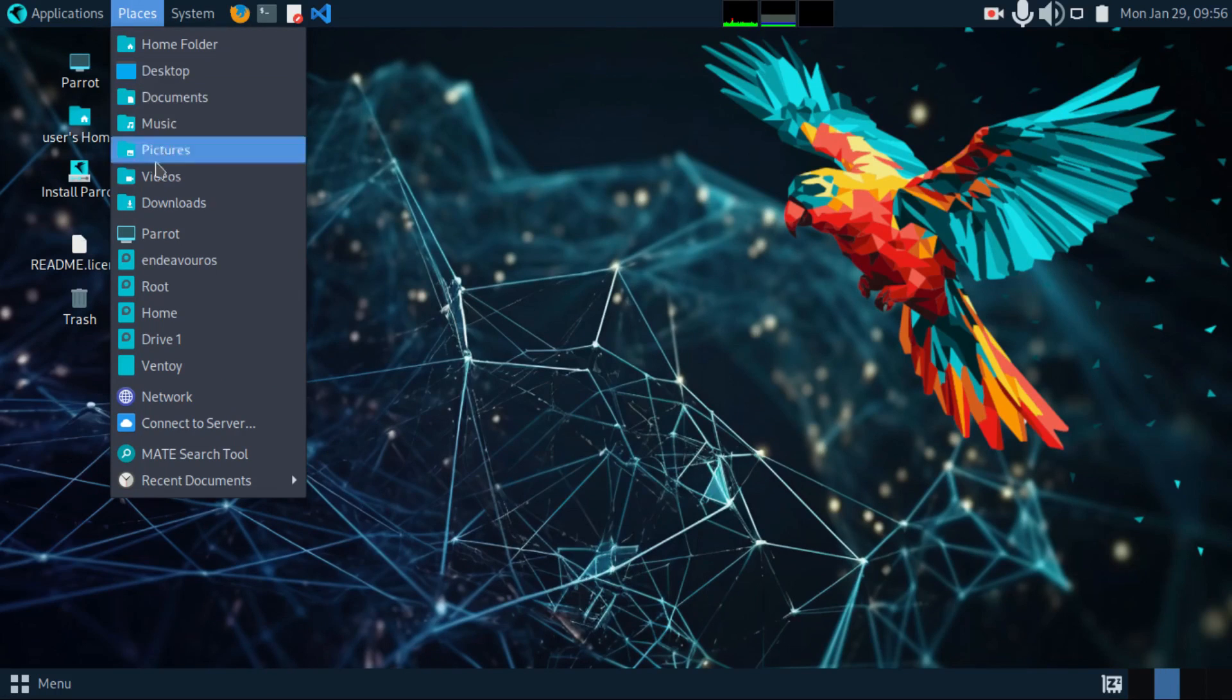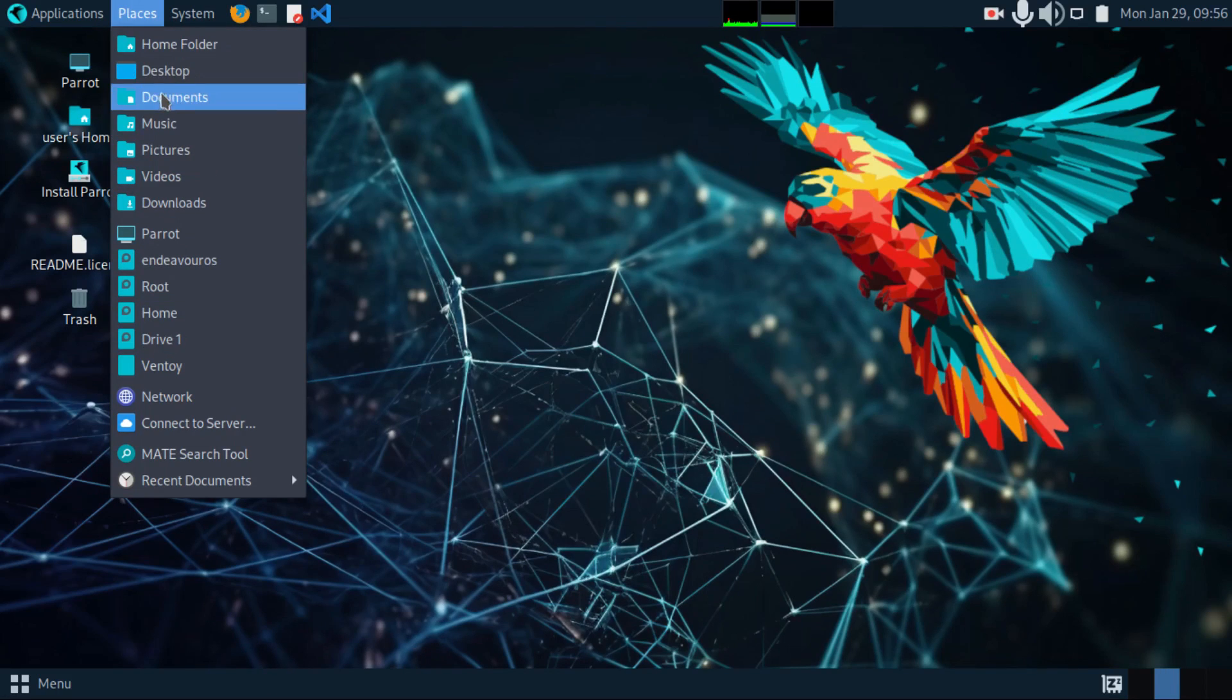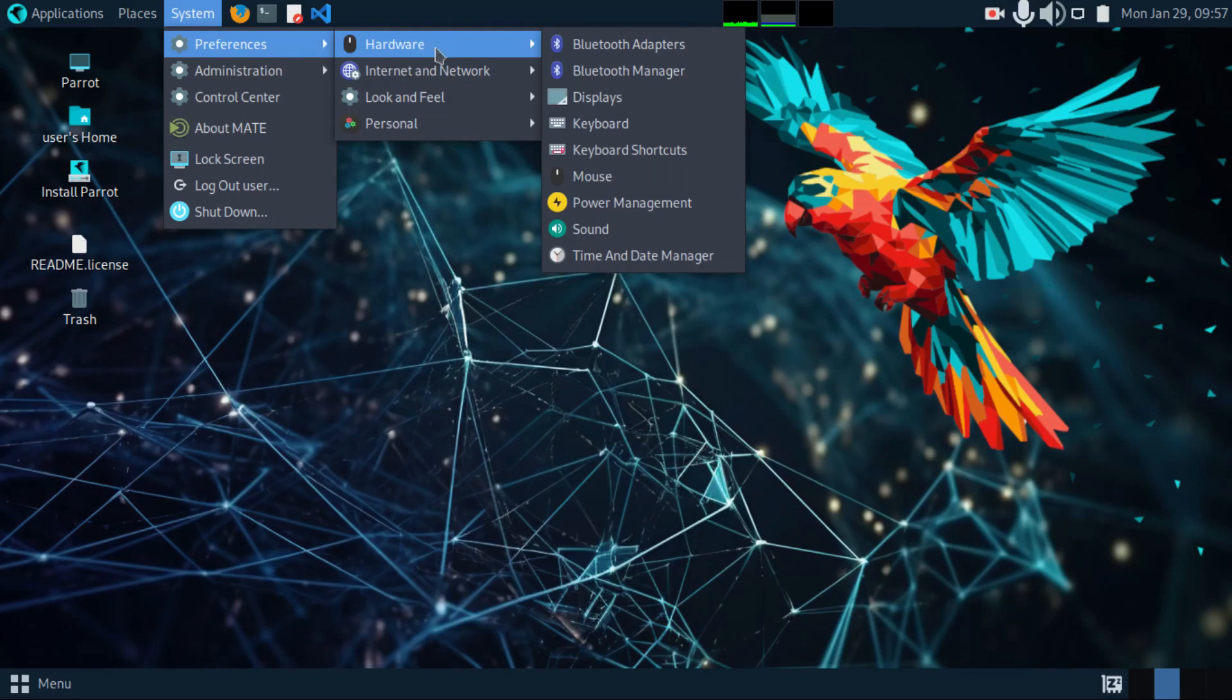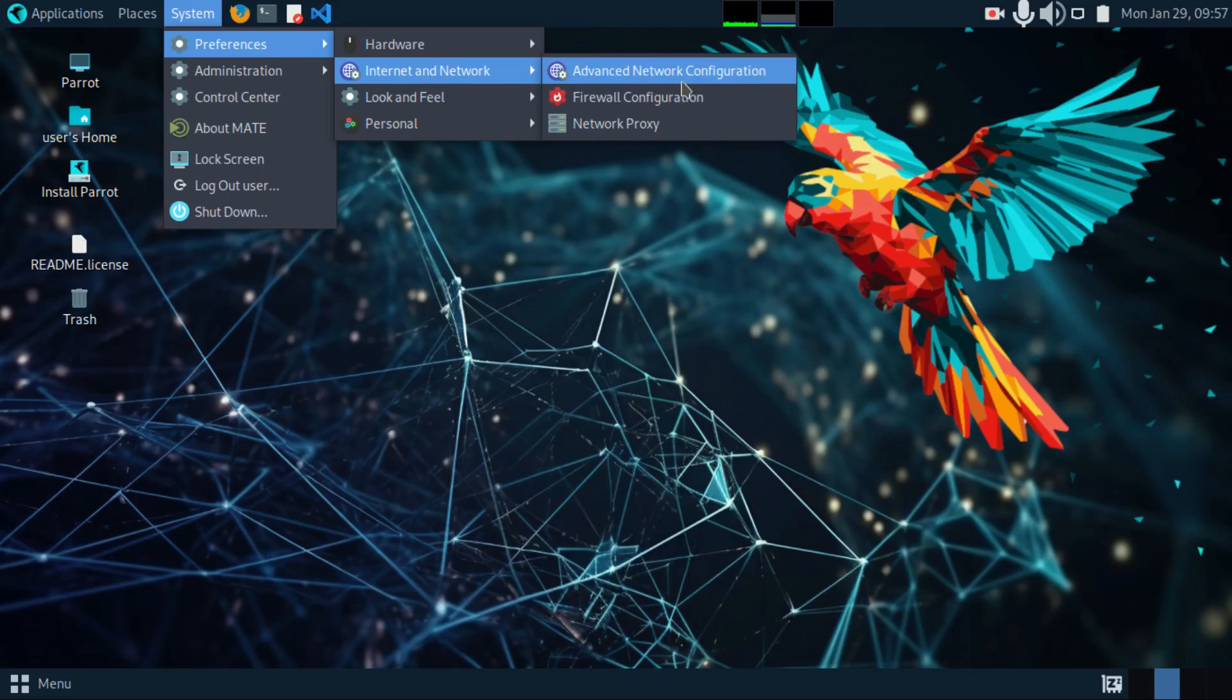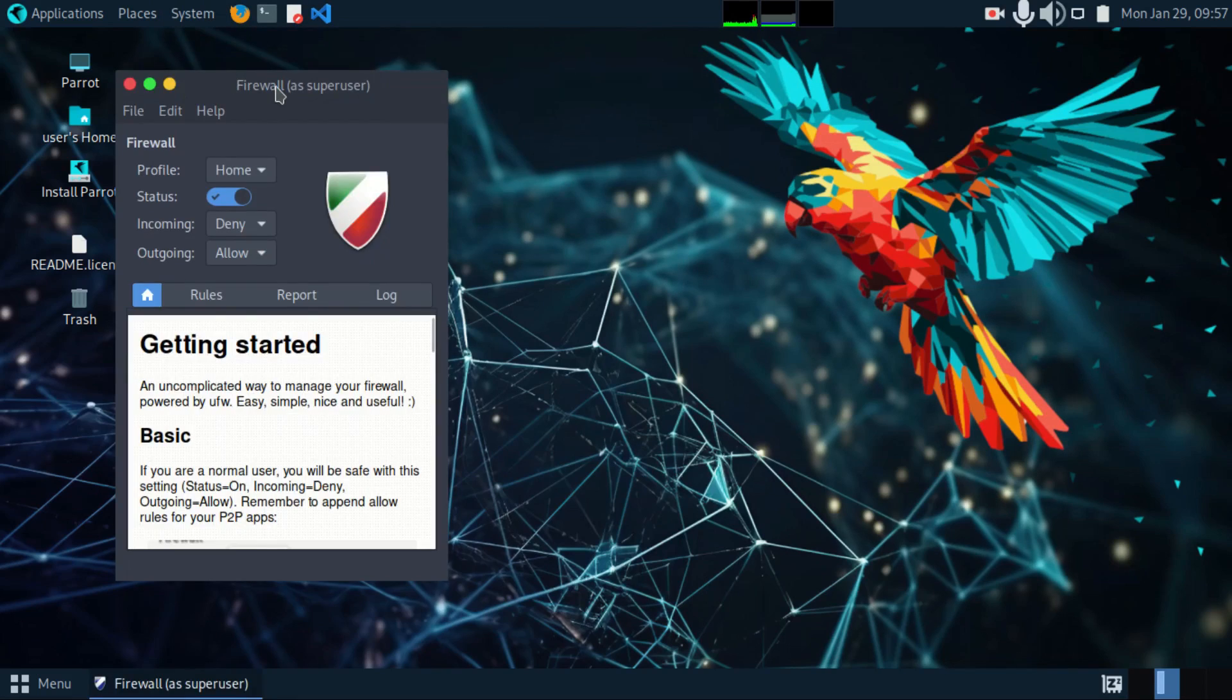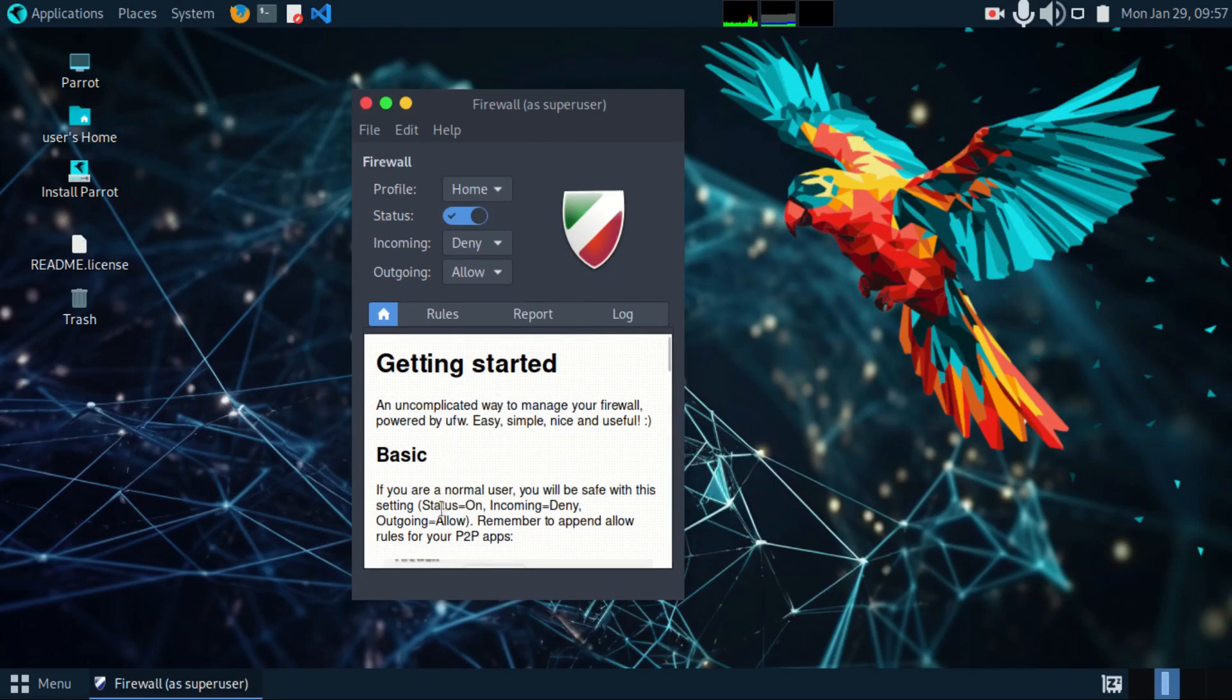Under places, we have your file manager. You can navigate. Under system, we go to preferences and you can check your drivers for Bluetooth, your display. Under internet, you get to configure your firewall. It's a normal firewall.